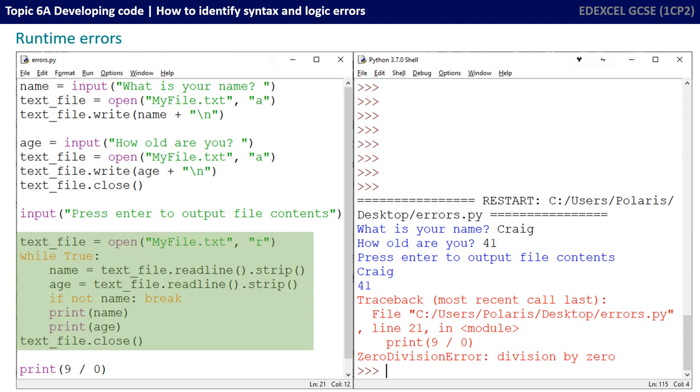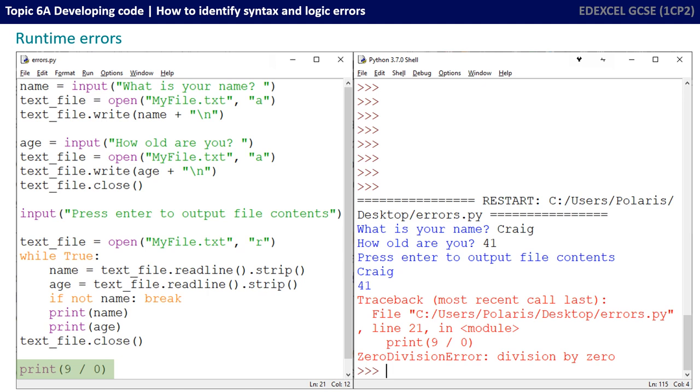The user then gets told to press enter to output the contents of the file. The program then opens the file, prints out the contents to the screen, which you can see it's done. And then it hits this line, where we do print the result of 9 divided by 0. And you can see we've got a runtime error, 0 division error. And that's because computers can't divide by 0, it's an invalid calculation.